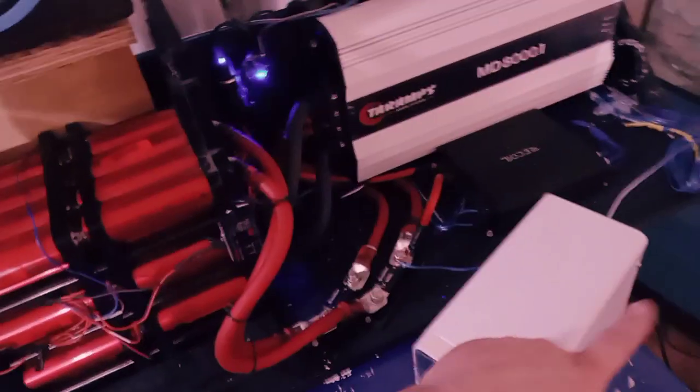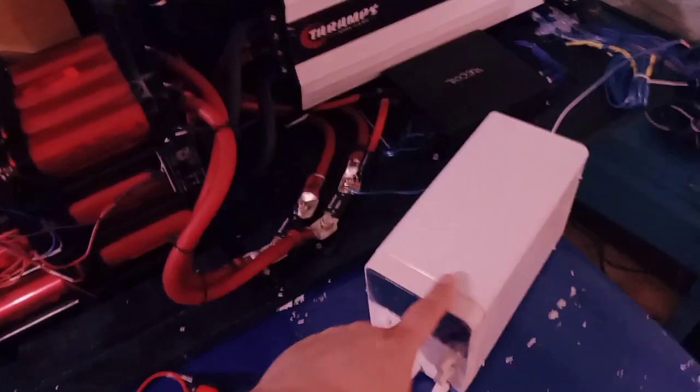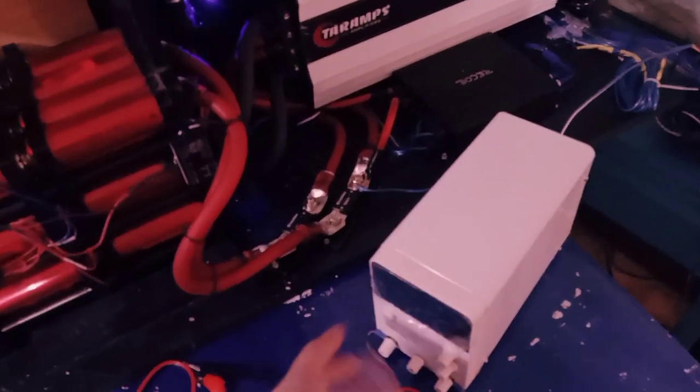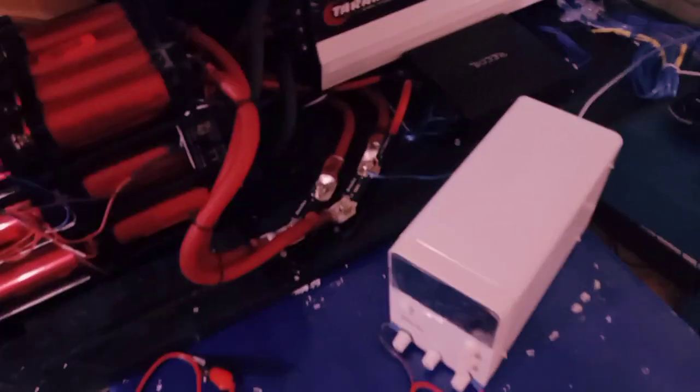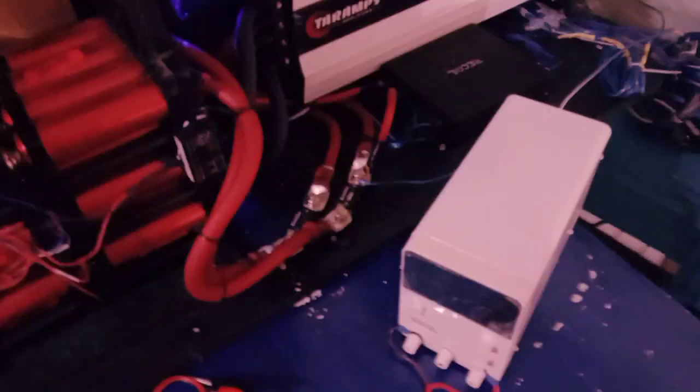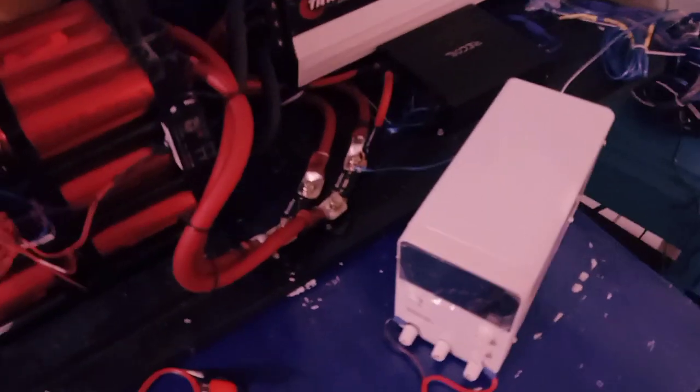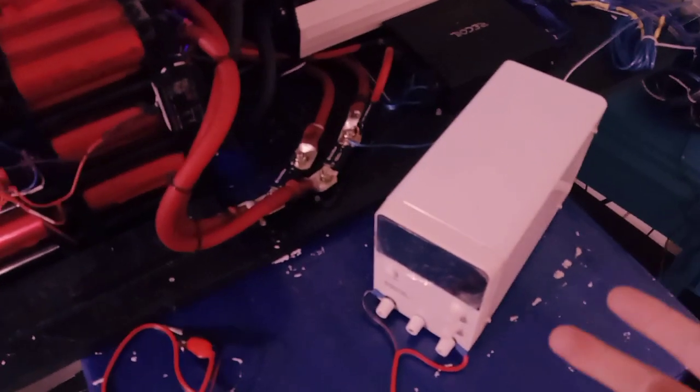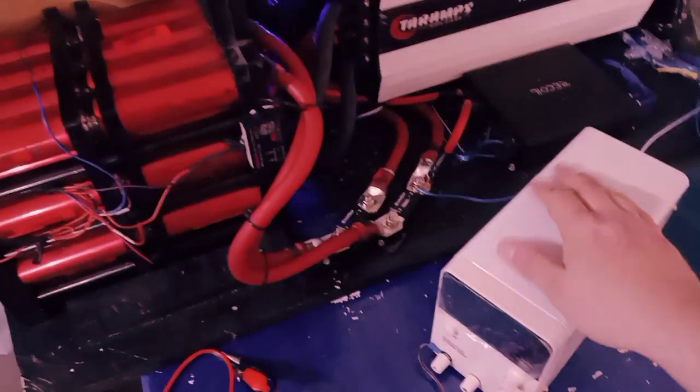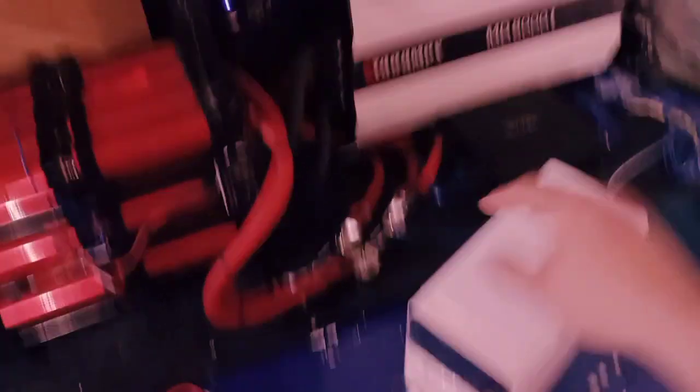This is just a cheap, nice little power supply. Get off the Amazon, it's like 50, 60 bucks. One to 30 volts, something like that. Up to 10 amps of current.